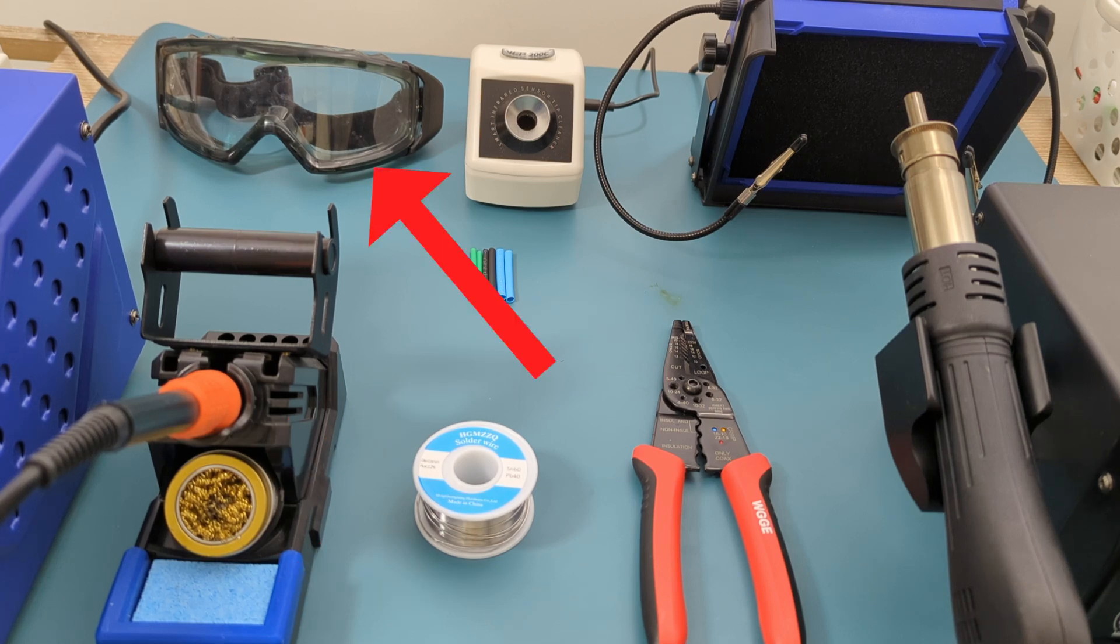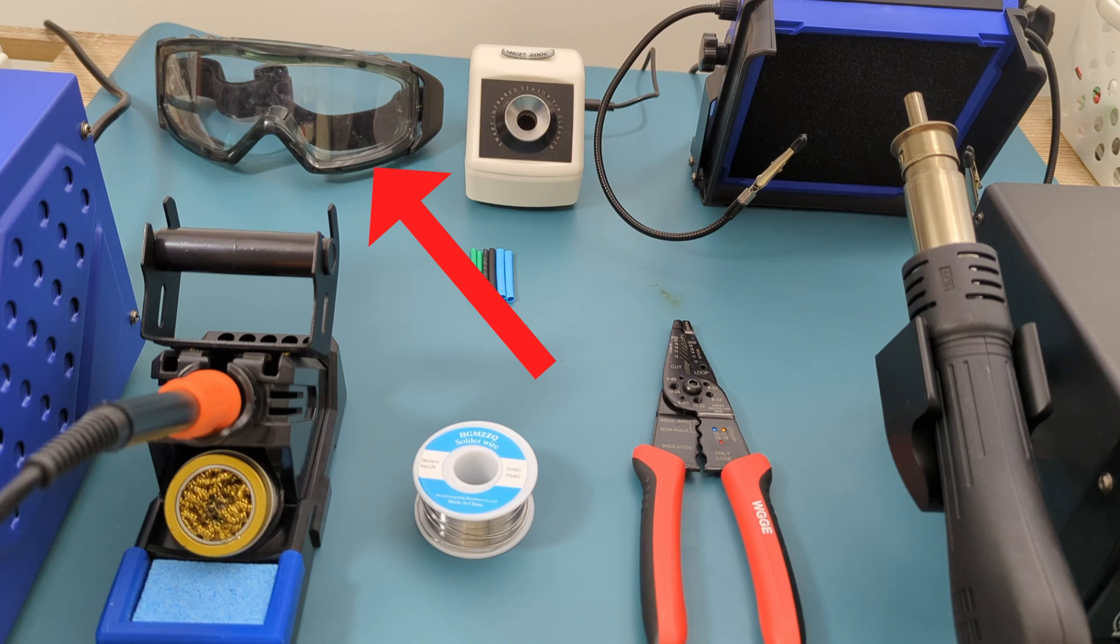Safety goggles to protect your eyes from any unexpected splashes of solder. If you don't have safety goggles, you can use safety glasses.